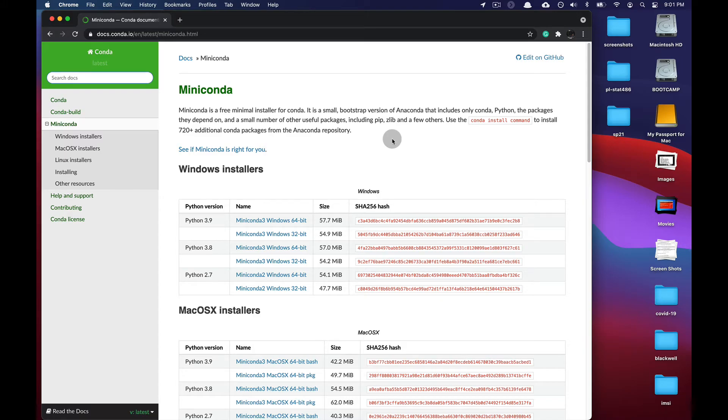Greetings and salutations all! In this video we're going to talk about how to install Miniconda 3 on macOS.